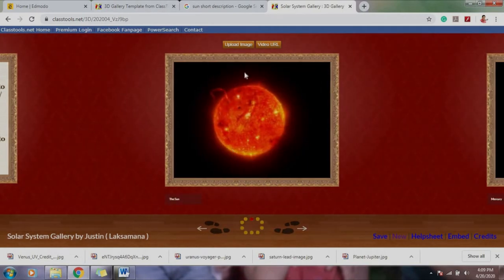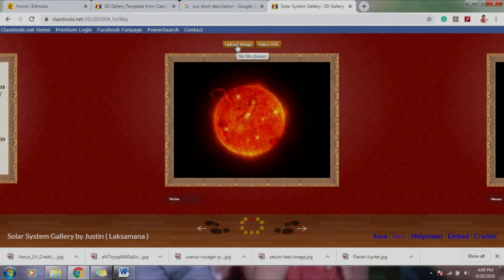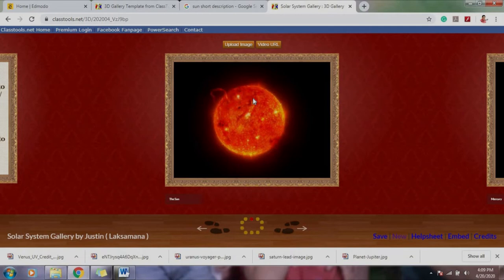So examples, you have to start with the sun. I uploaded an image of the sun, of course, so you have to find also the image of the following: the sun, Mercury, Venus, Earth, Mars, Jupiter, Saturn, Uranus, Neptune. So those are the following.